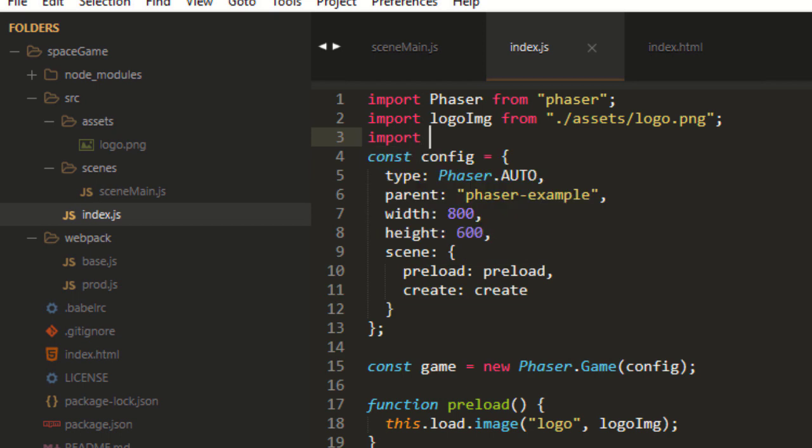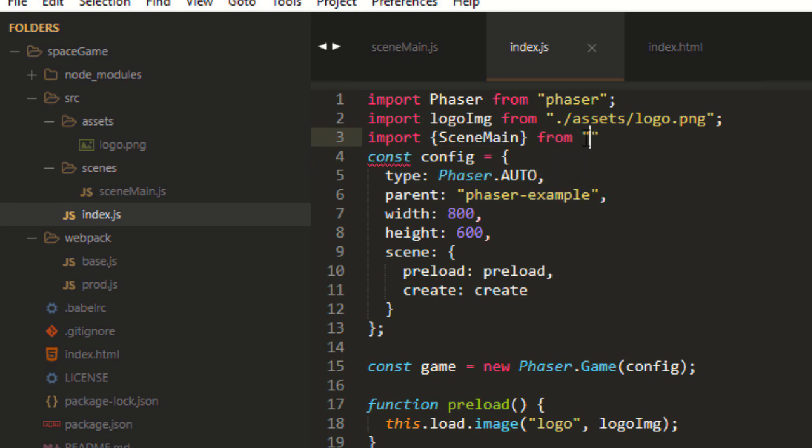We would import. And then because we're going to be using a class in there, and I'll show you in a minute what I mean, import SceneMain in brackets because it's the class from.